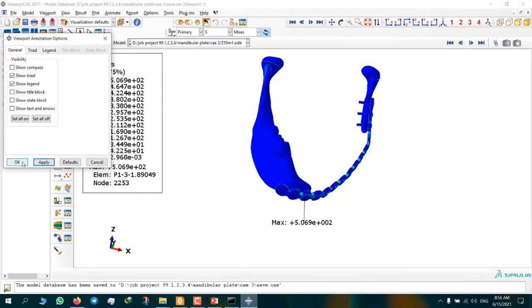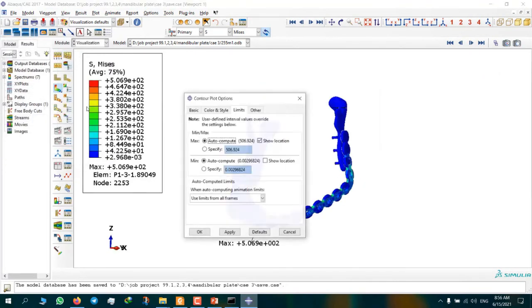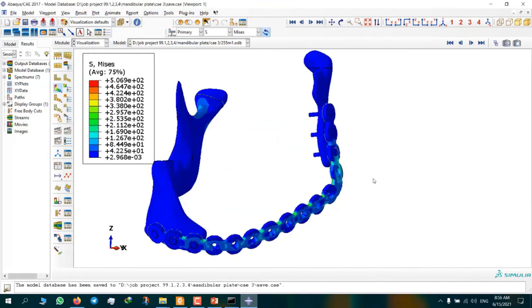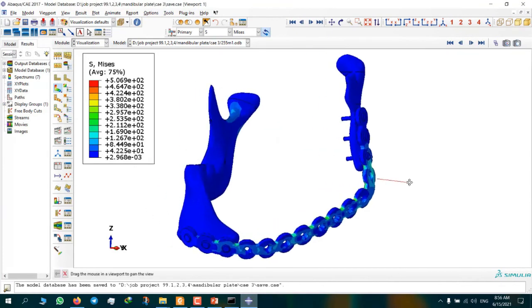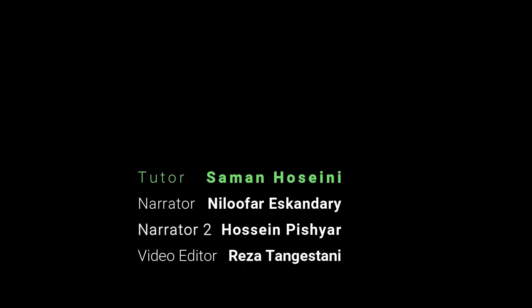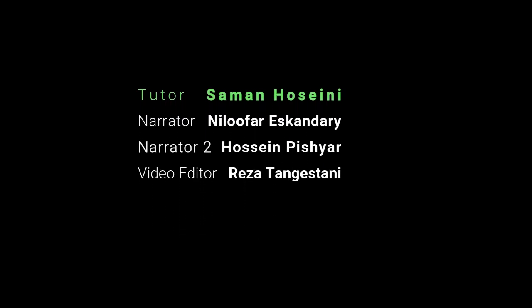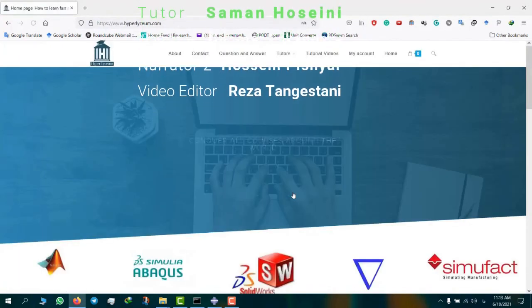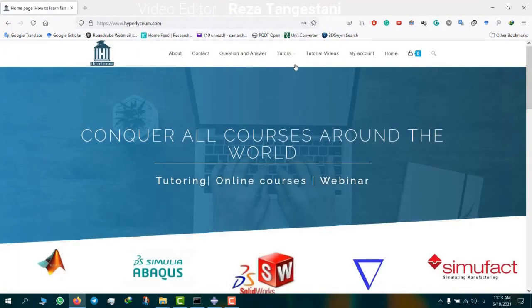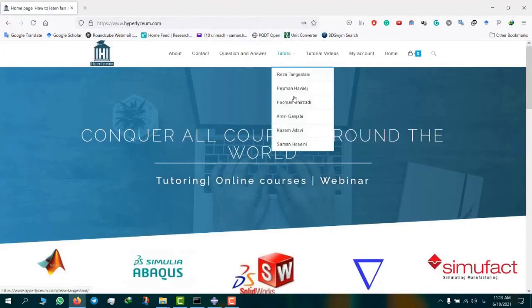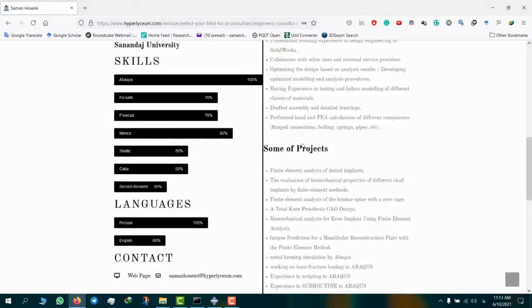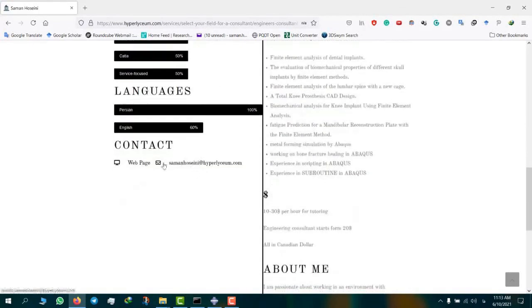Thank you so much for watching this video, and I'll see you soon in the next videos. This video was made by Saman Hosseini. To find his contact information and his updated resume, please visit our website hyperlyceum.com. Saman is an expert in Abacus, Mathematica, Mimics, SolidWorks, Catia, and a few other engineering software.